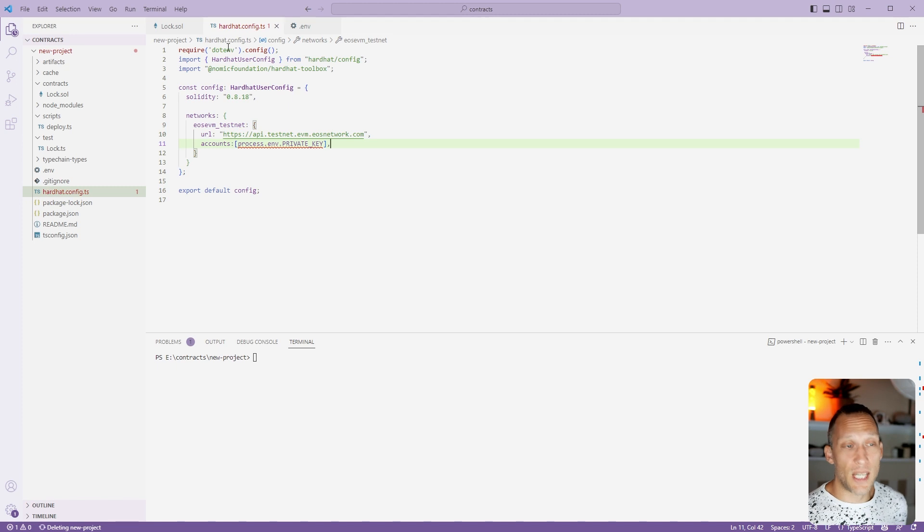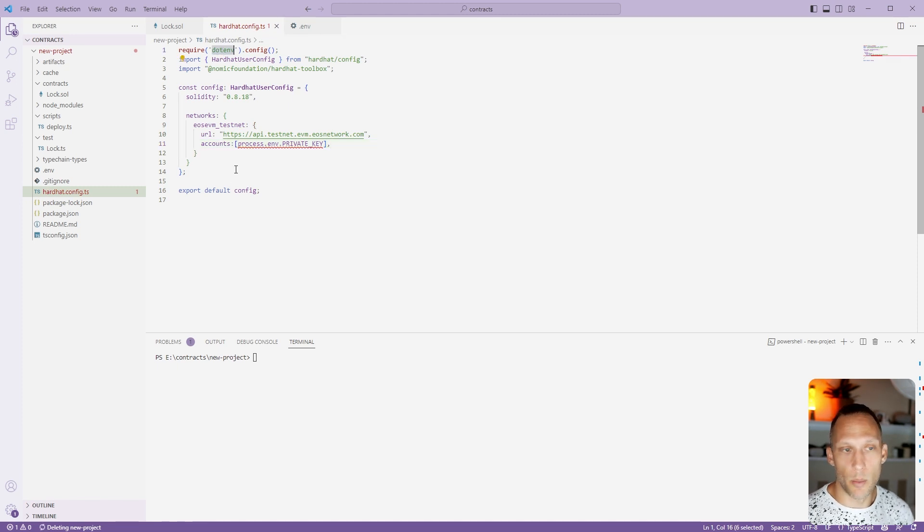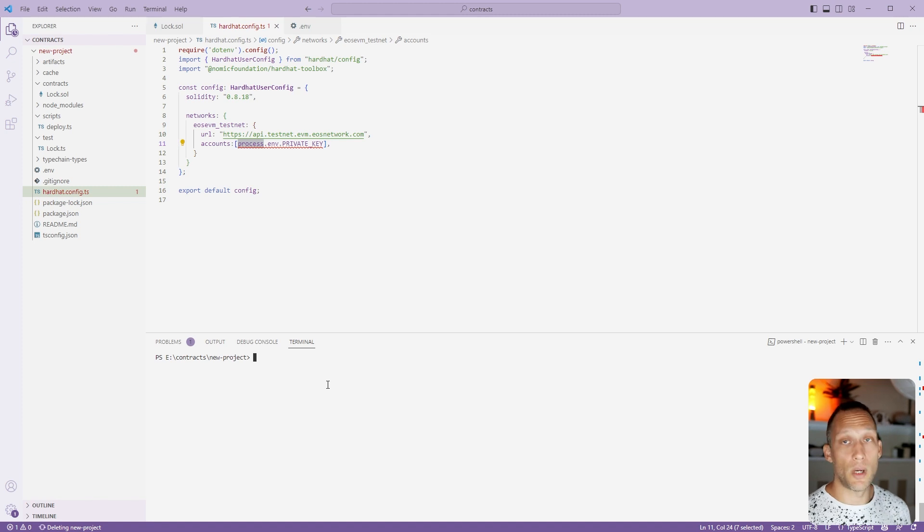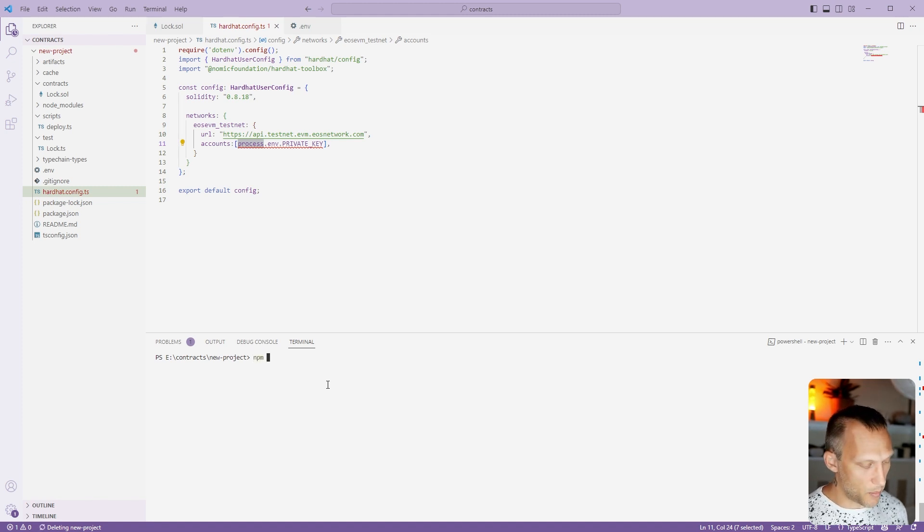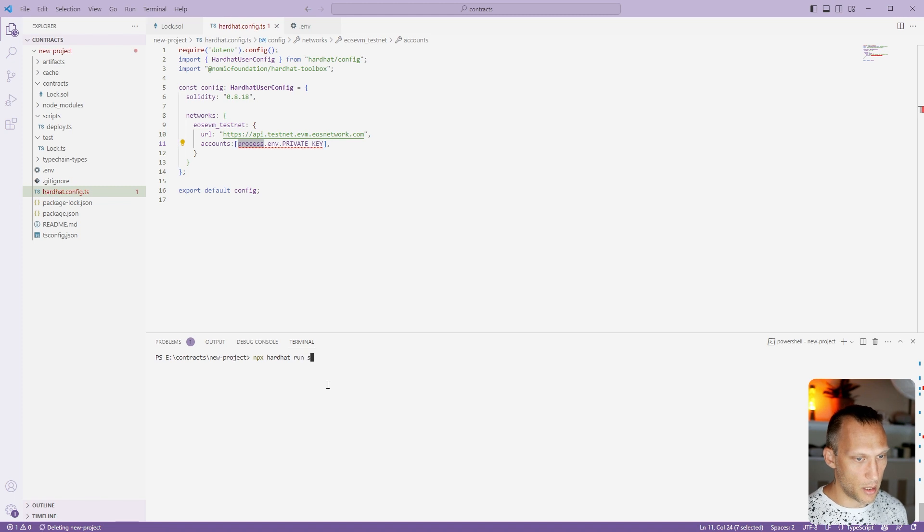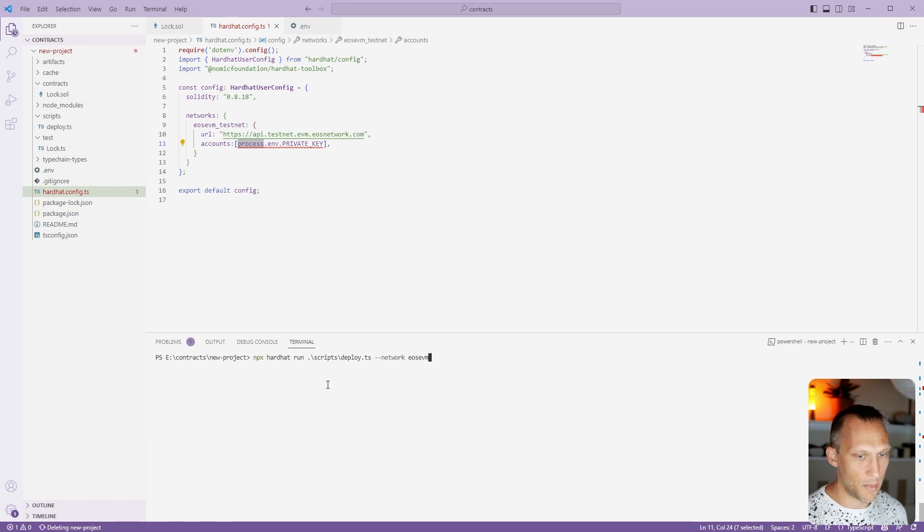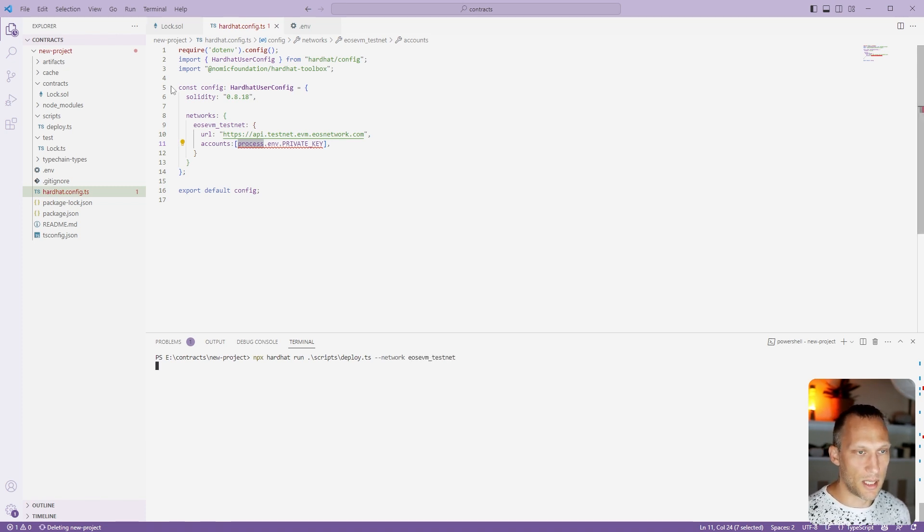Now we've imported our environment variable. We've set it here as the accounts, and we can now try to deploy this to an actual network. So we'll do npx hardhat run scripts/deploy. And this time we'll do --network, and we'll specify the eos-evm-testnet, just as we wrote it here inside of our configuration.